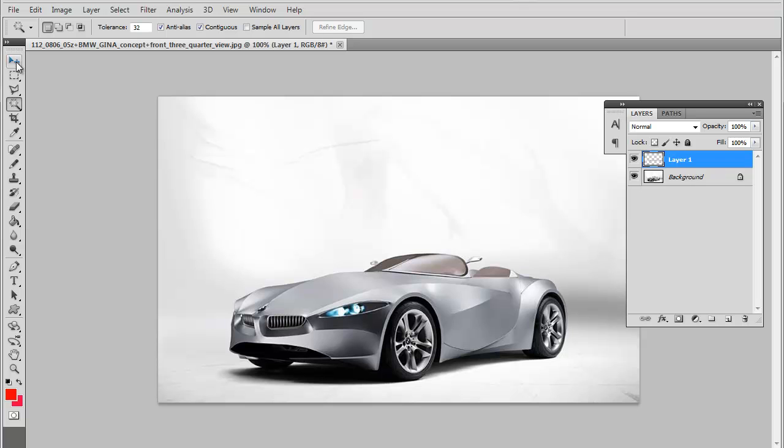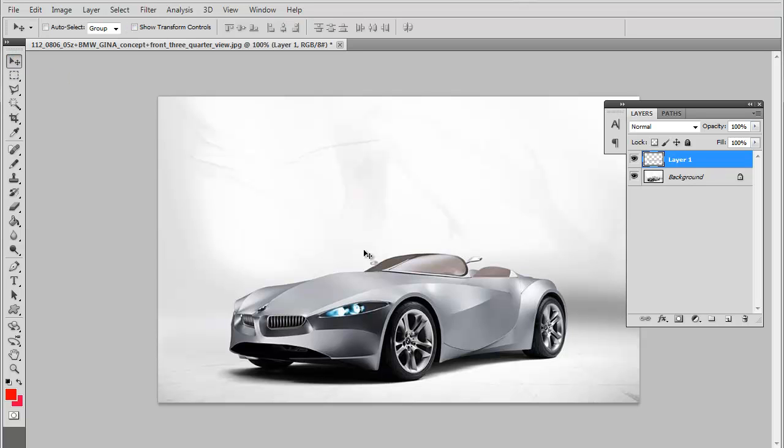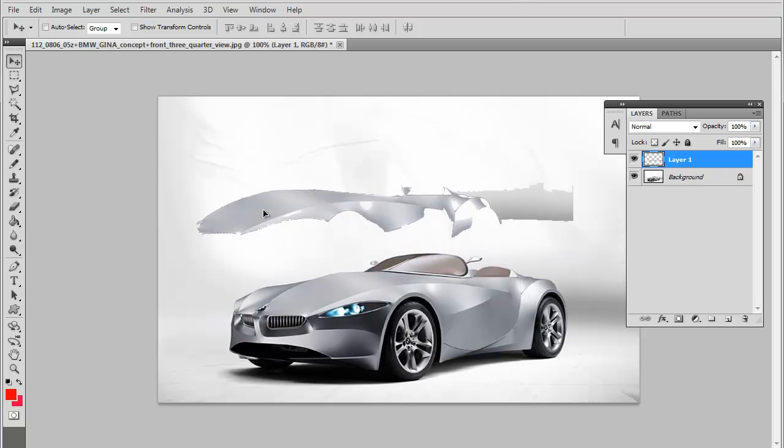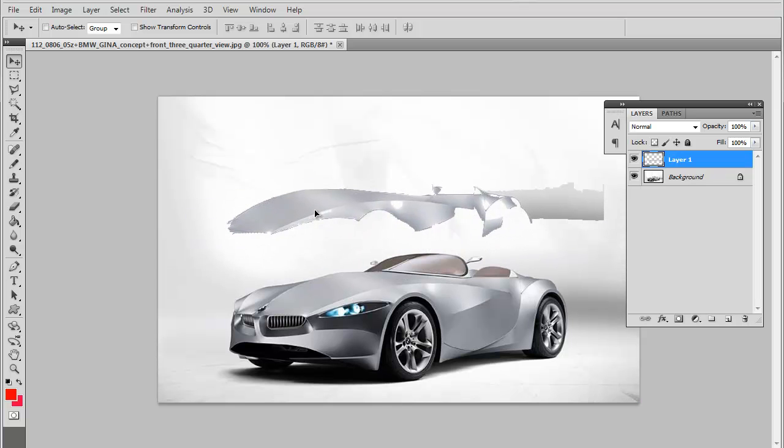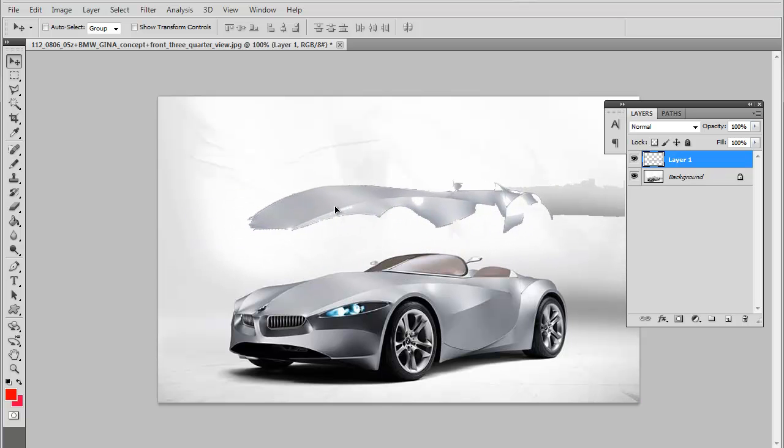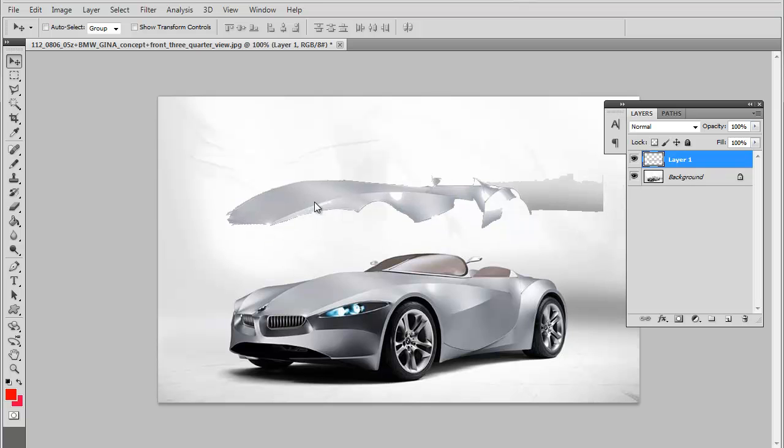Now go back to the move tool right here. As you can see, we can move that part of the selection around.